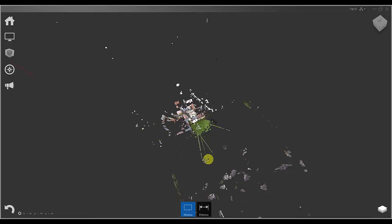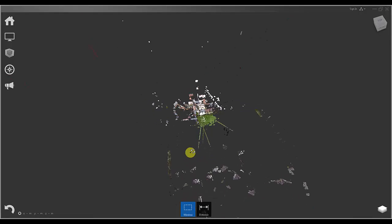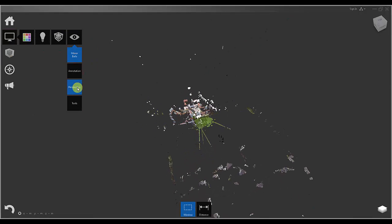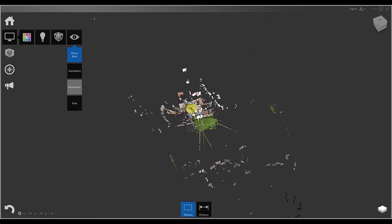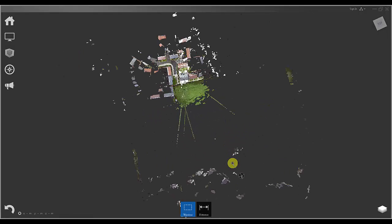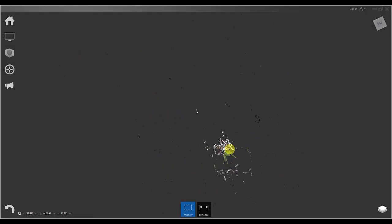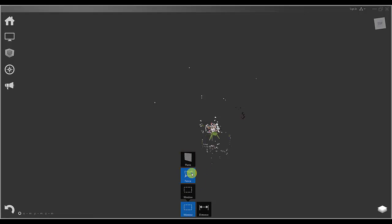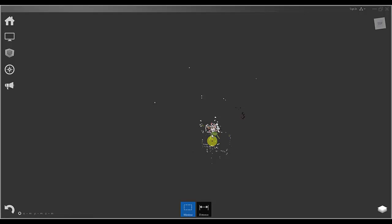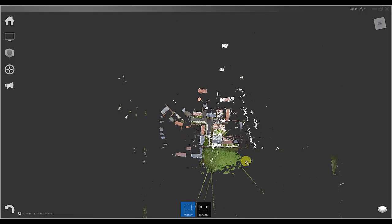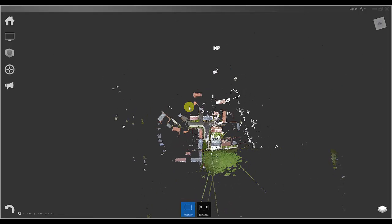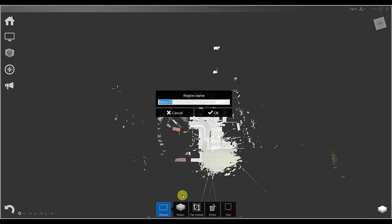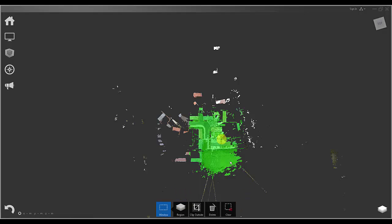The first thing I am now going to do is some cleanup of the scan data, and to do this more accurately I am going to switch to the orthographic view. Recap has a few nice point selection tools including selection by plane, fence or window. Now what we are going to do is select the area of scan data we want to keep using the window selection tool and use the region tool to create a new region called site.